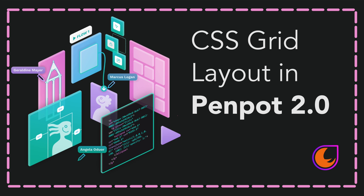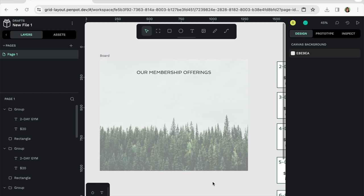Hey guys, it's Stephanie from Jankoo and today we're testing out Penpot's new CSS grid.